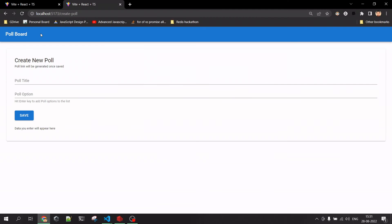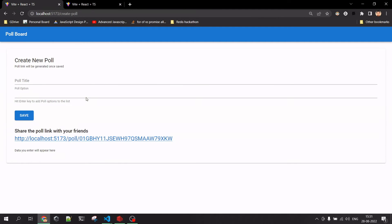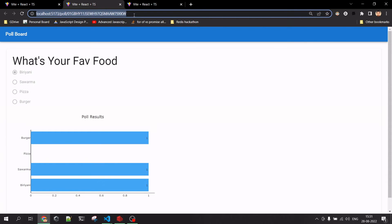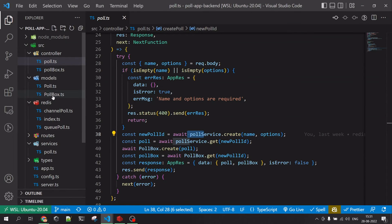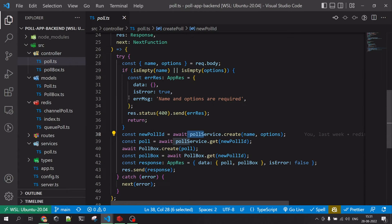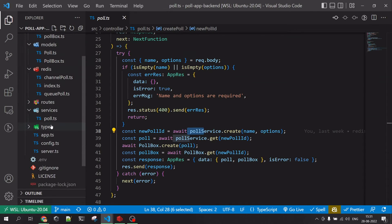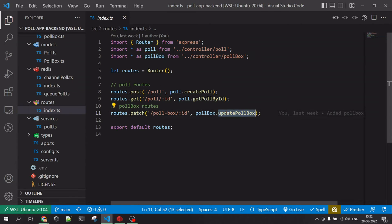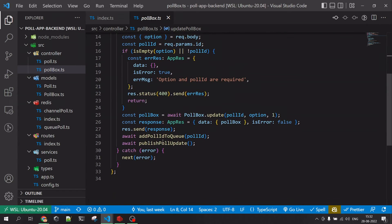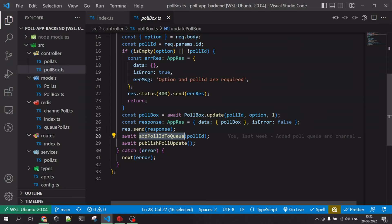When we vote — for example when a user hits a radio button to select an option — that's where the real-time part of the application comes in. Looking at the routes, when the radio button is hit we call a URL to update the poll-box. The controller calls two things: 'add poll ID to queue' and 'publish'.